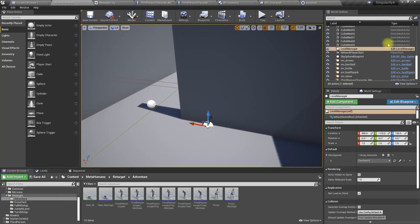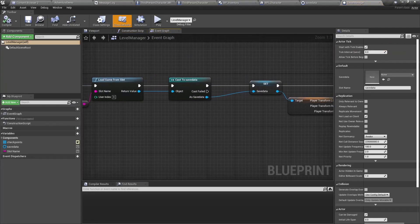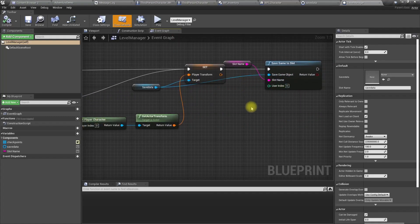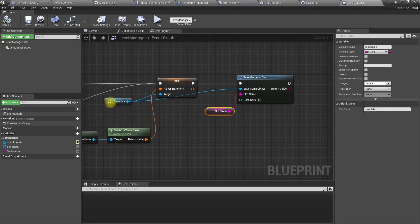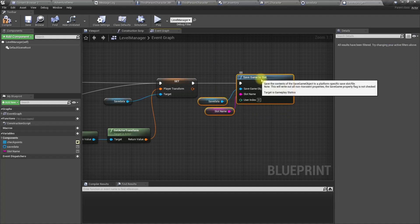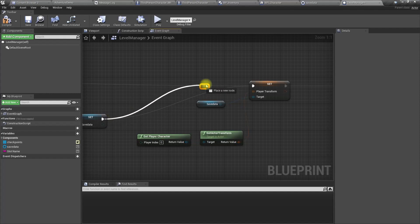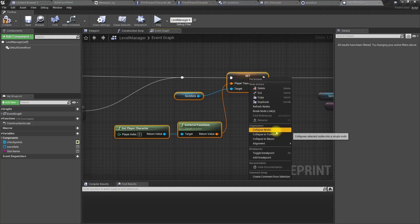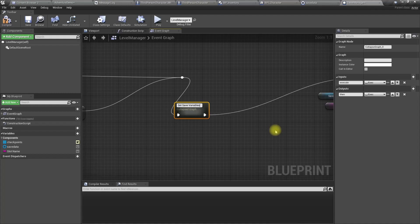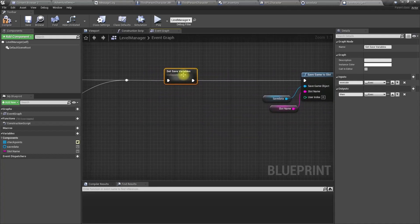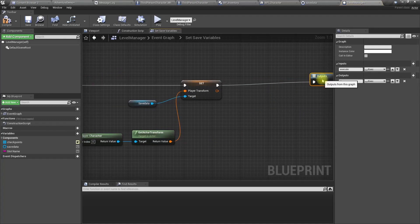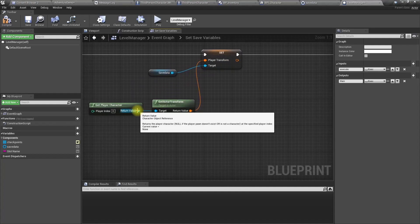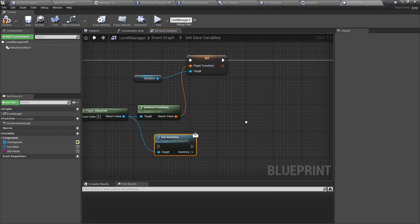Okay, now let me open the level manager because we have to implement saving and loading of those two variables. In the save game function, let me reorder this section. I'll collapse this part and name it as save, set variables, set save variables.